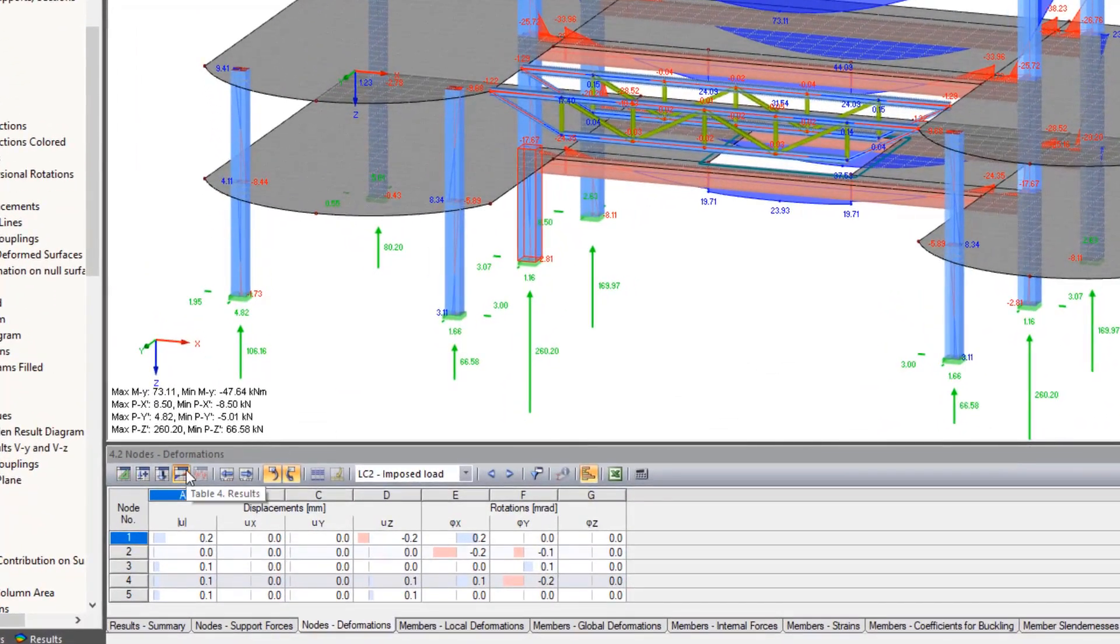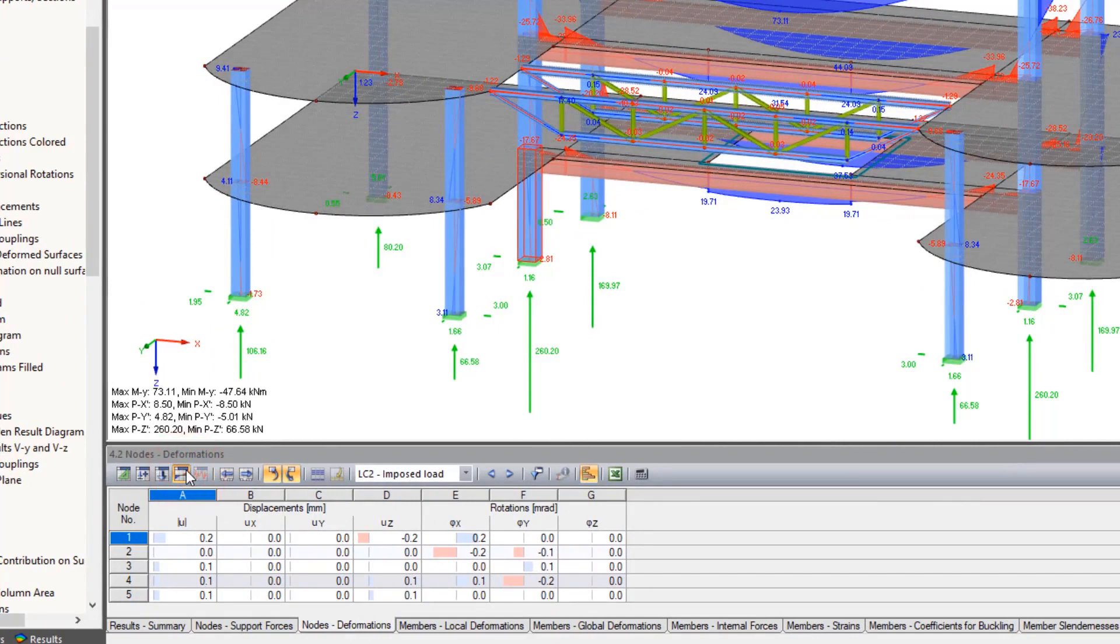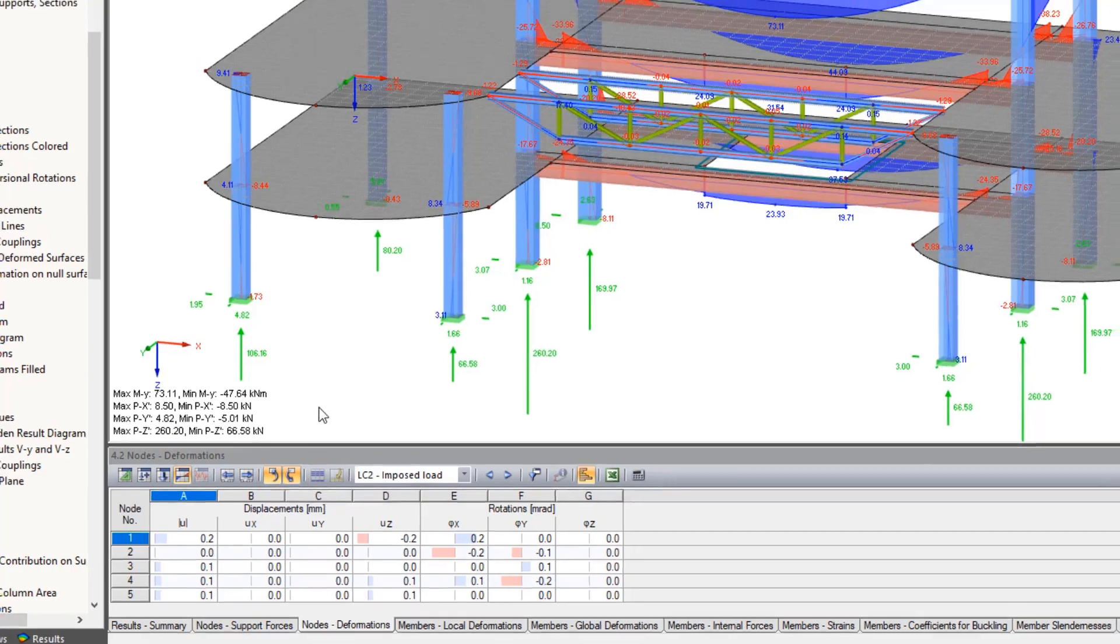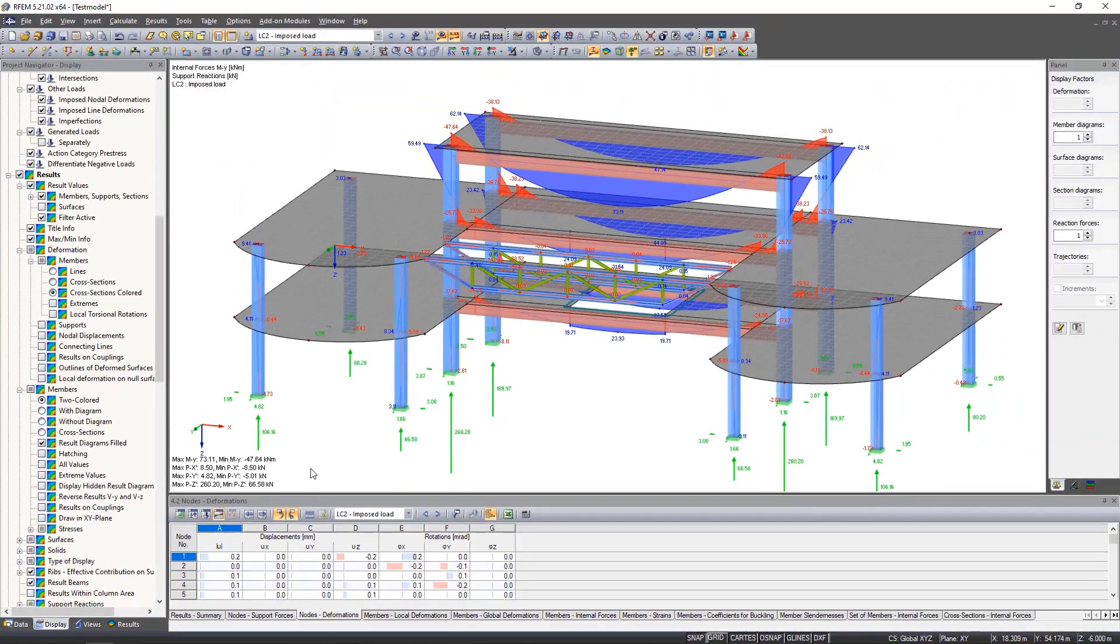As long as the boxes of the synchronization are activated, tables and work windows both interact with each other. Thus when you click an element from the tables, it is selected in the work window.